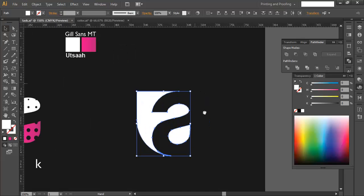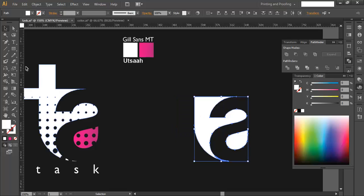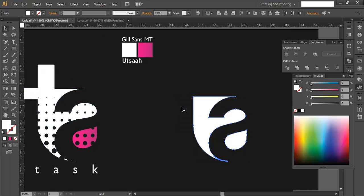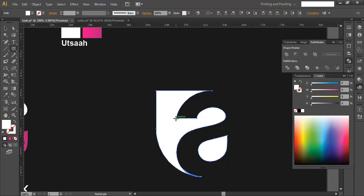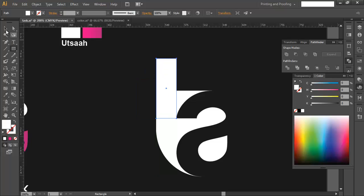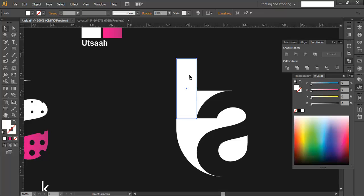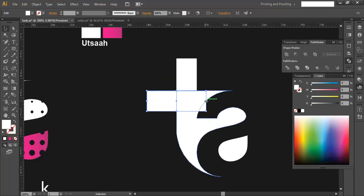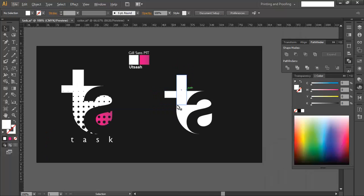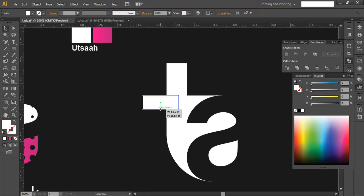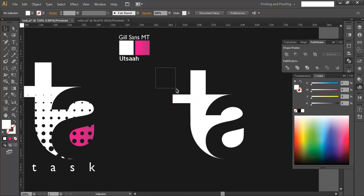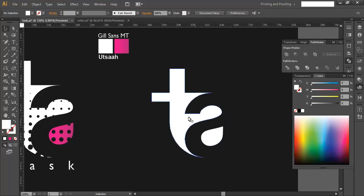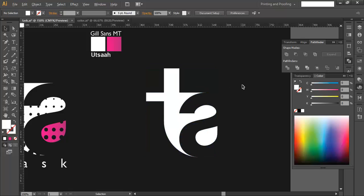Now create the upper part of the T. Use the rectangle tool, draw from this point to this point and make sure it's long enough. Duplicate it with Ctrl+C, Ctrl+F, then tilt the duplicate to an angle and align it. Scale it down to make it a little thinner. Select everything and combine it — you can see it forms the shape of the logo.